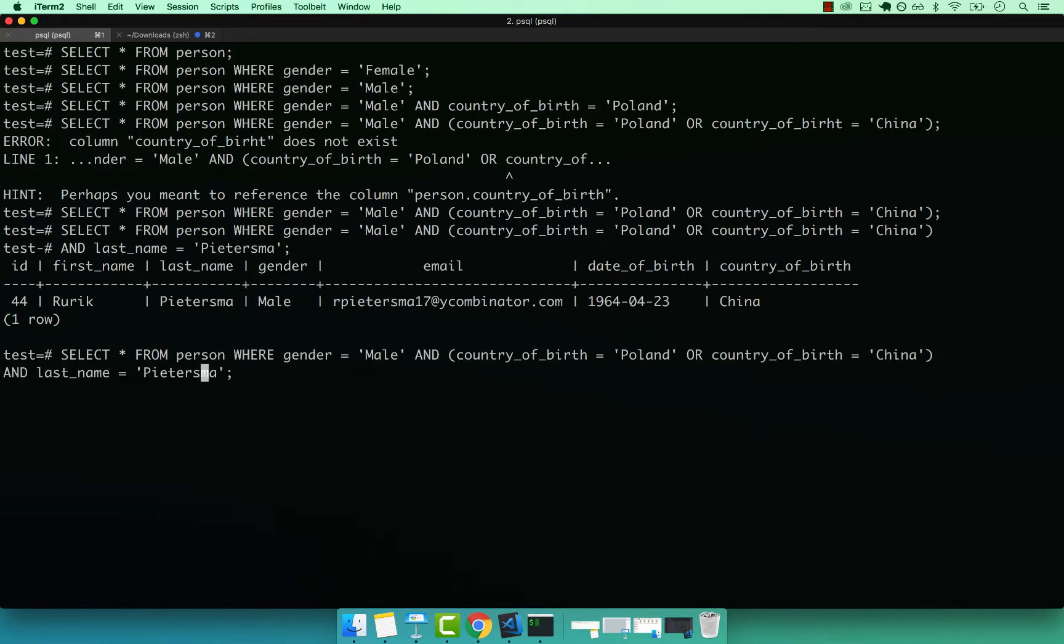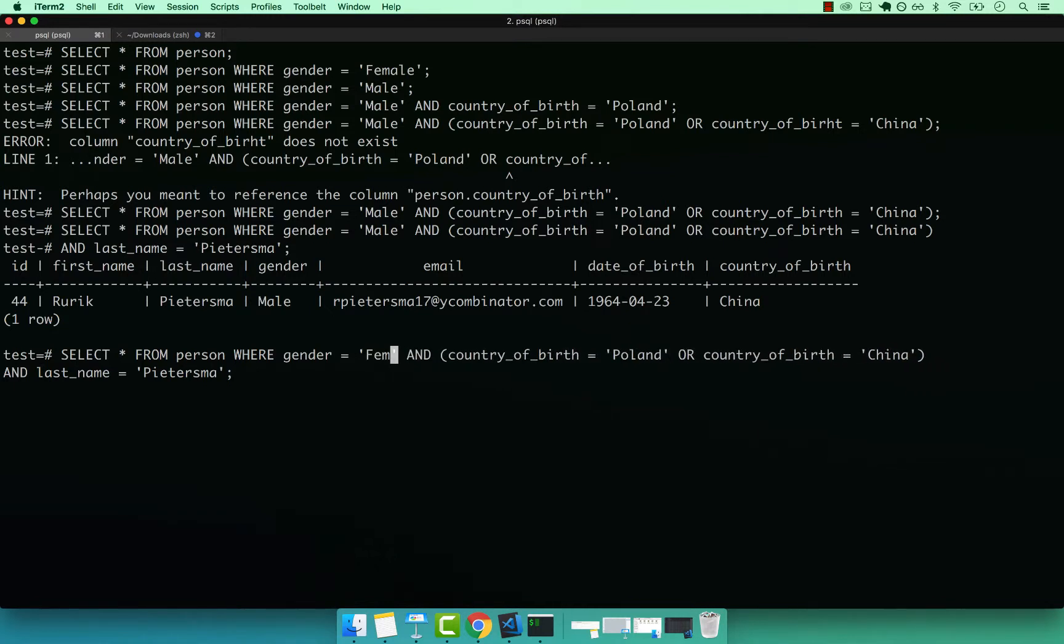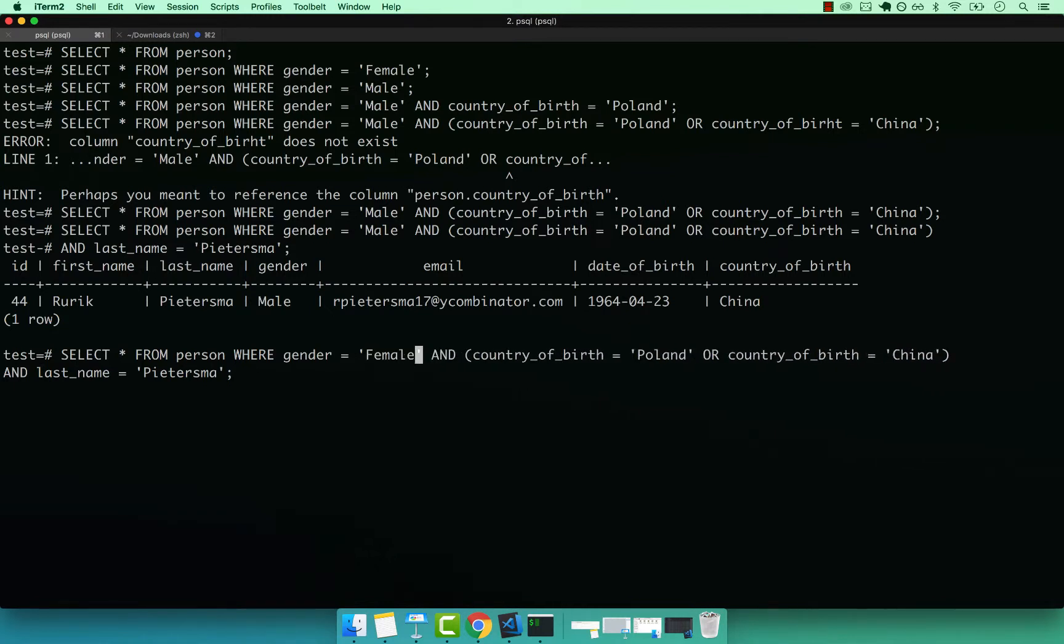So let's actually see if we have any female, change that to female, enter, and no females with that surname. If you have any questions about what we did here, drop me a message. Otherwise, join me in the next video. See ya!